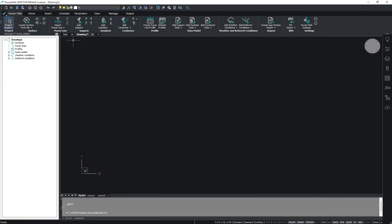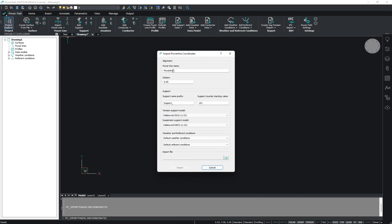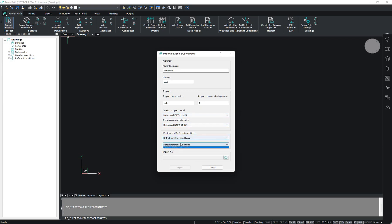If you want to import your powerline, you should go to Import Powerline. Then you can set the name of your powerline, you can set the station and the support name. You can set the tension support model, the suspension support model, and you can set your weather and reference conditions. At the end, you can import your file.